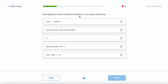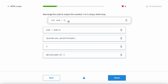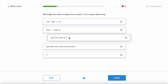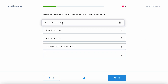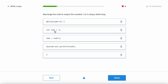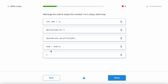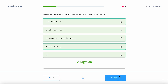Rearrange the code to output the numbers 1, 2, 5, and 0. First, you want to declare what your variable is. If you put the while loop above the declaration, num isn't declared — we don't know what num is, so you'll get an error. Then you want to print out num, then update it, and then of course we have the closing brackets.